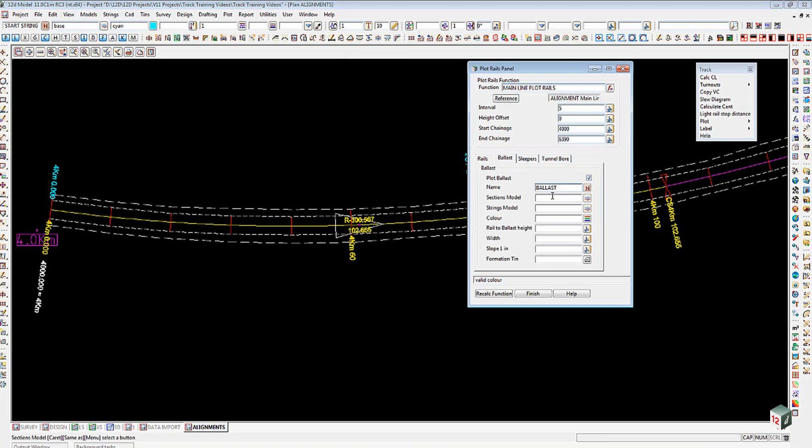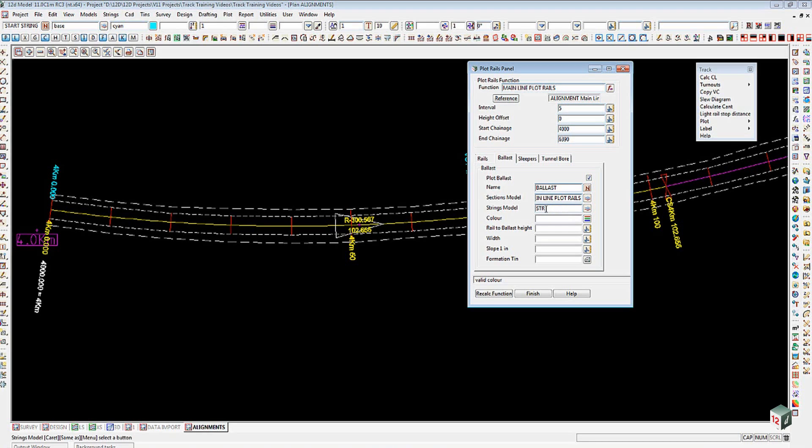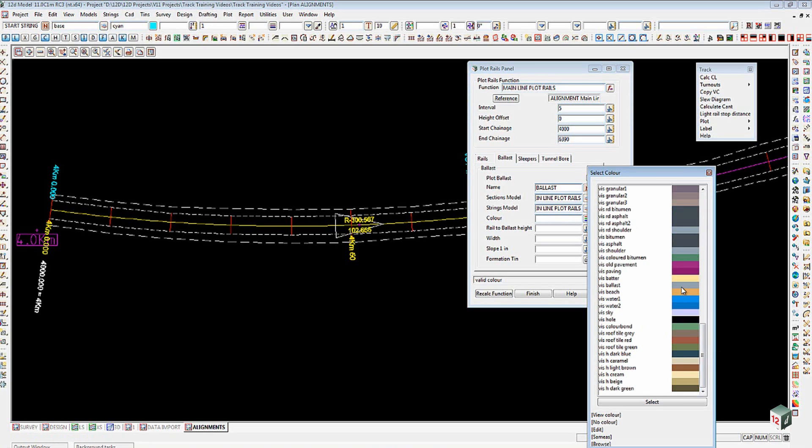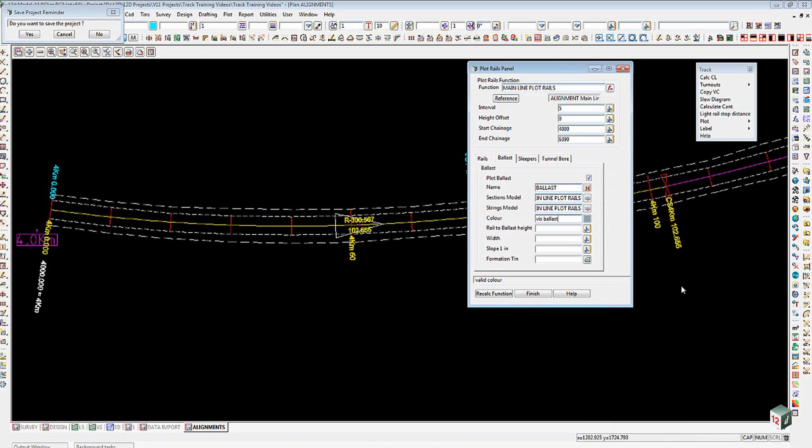On the ballast tab we're going to plot the ballast. I'll give it the name of Ballast. That'll be the string name that's created. The sections model I'm going to type cross sect and then put in my name of my line. The strings model I'm going to put STR R.